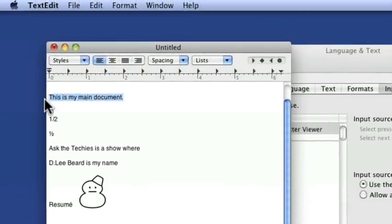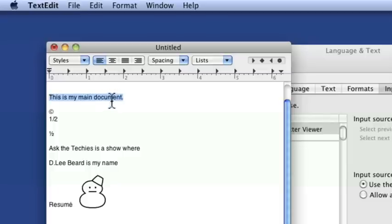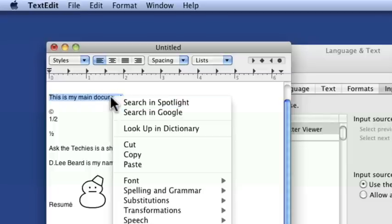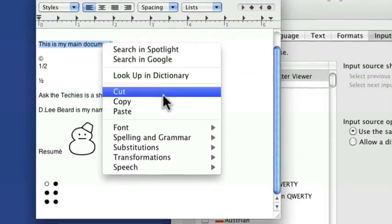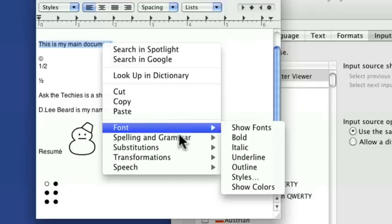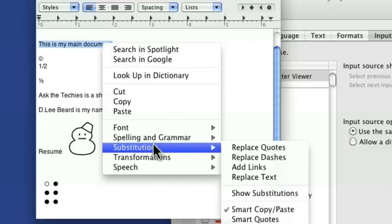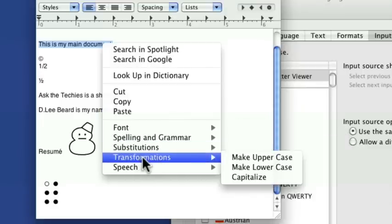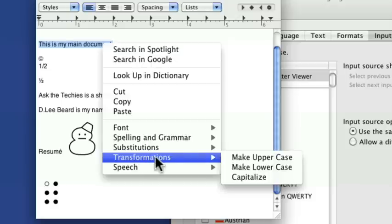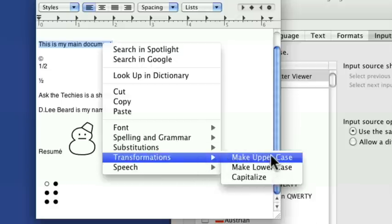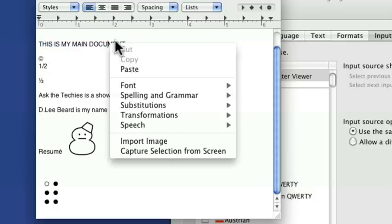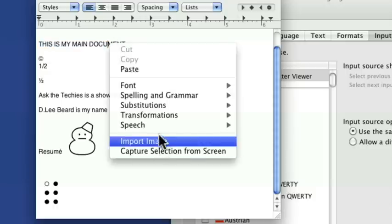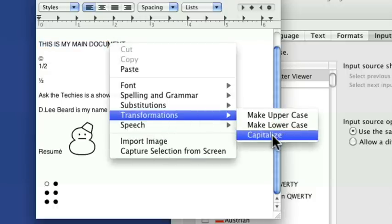I can highlight all of that and then I can right click on it. I'm having trouble getting my right click to work on this pen device. There we go. So you right click on it and you have things that you can do in here where you can do adjust the text, spelling, grammar, substitutions, that sort of thing. You can also do transformations. You can make it all uppercase and now it's in all caps. I could have also right clicked and said transformations make lowercase or I could say capitalize.